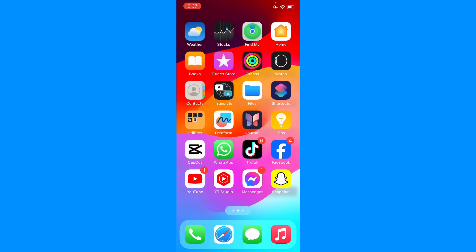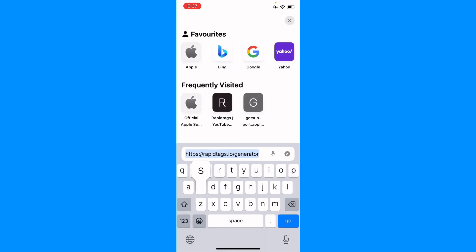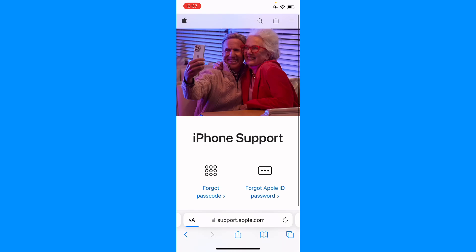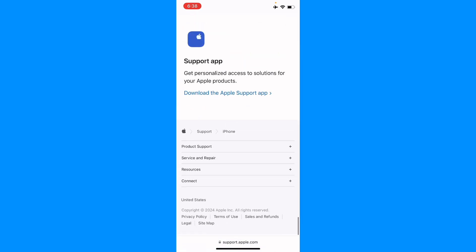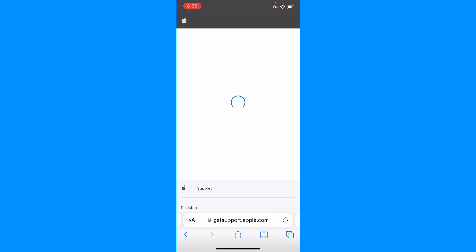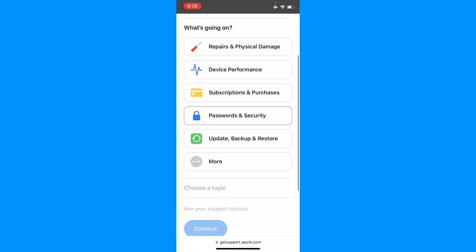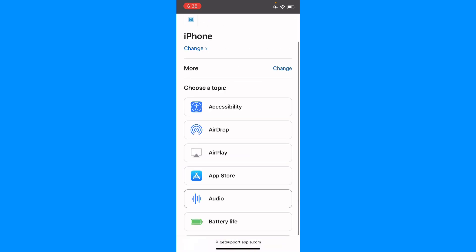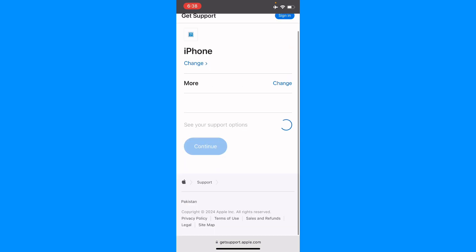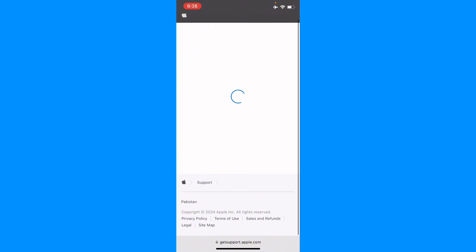If you are still having this issue, open Safari and search for support.apple.com. Select your iPhone, scroll down, and tap Get Support, then click Start Now. Wait a few seconds, tap More, then select Face ID, and tap Continue.